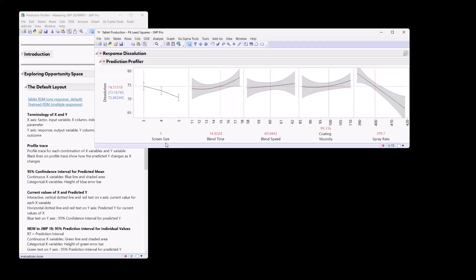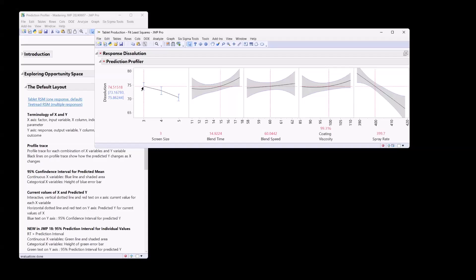Here, screen size, this is a categorical variable. I believe it's either nominal or ordinal in the data table. And so since it's a categorical variable, we have error bars associated with the mean response for each level of this categorical variable.